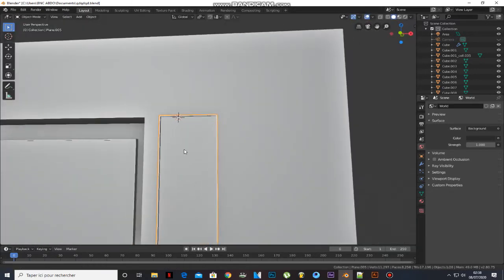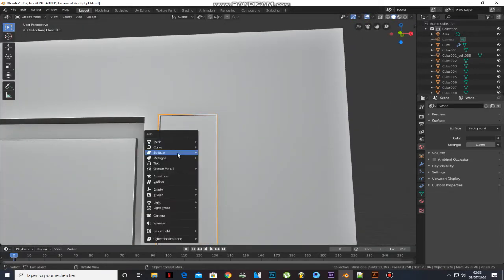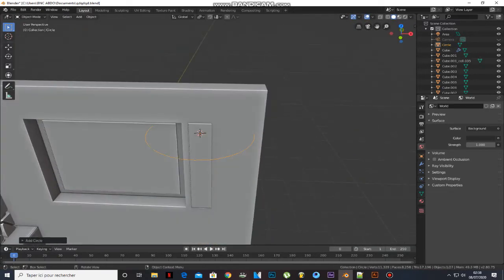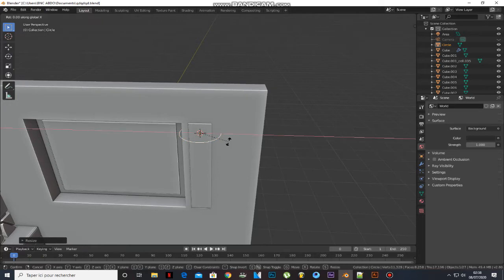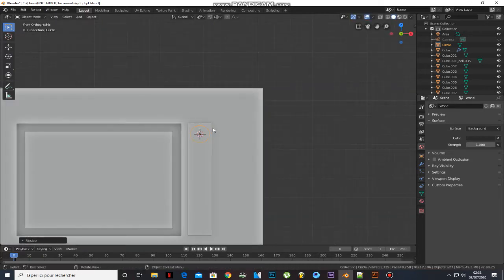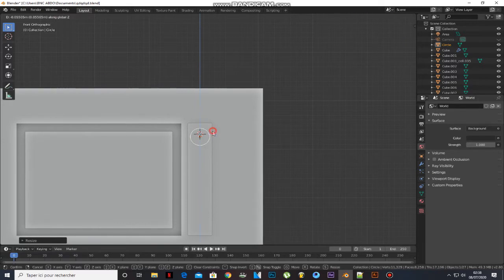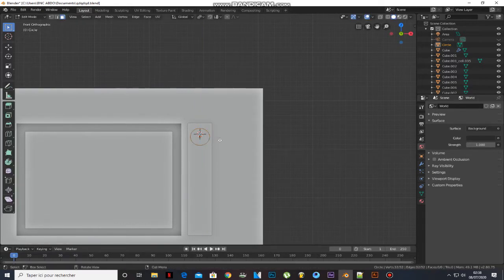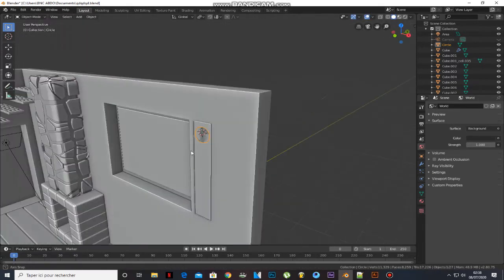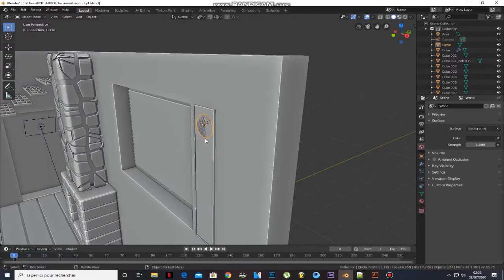Add a circle, scale it and rotate it. Go to edit mode and press A to select all and press F to fill, then duplicate it.